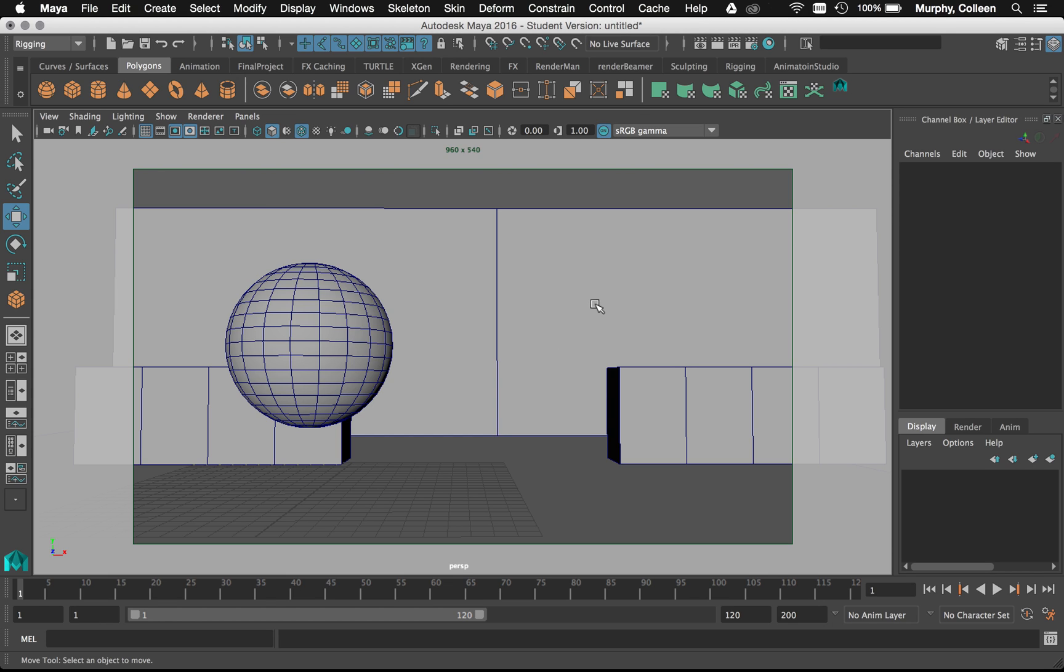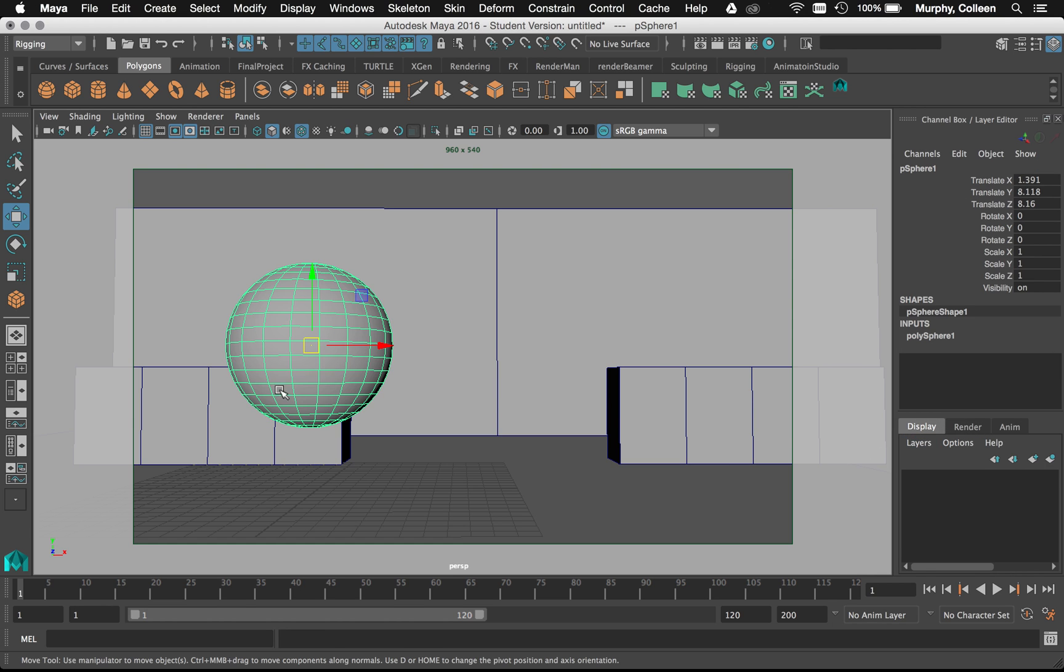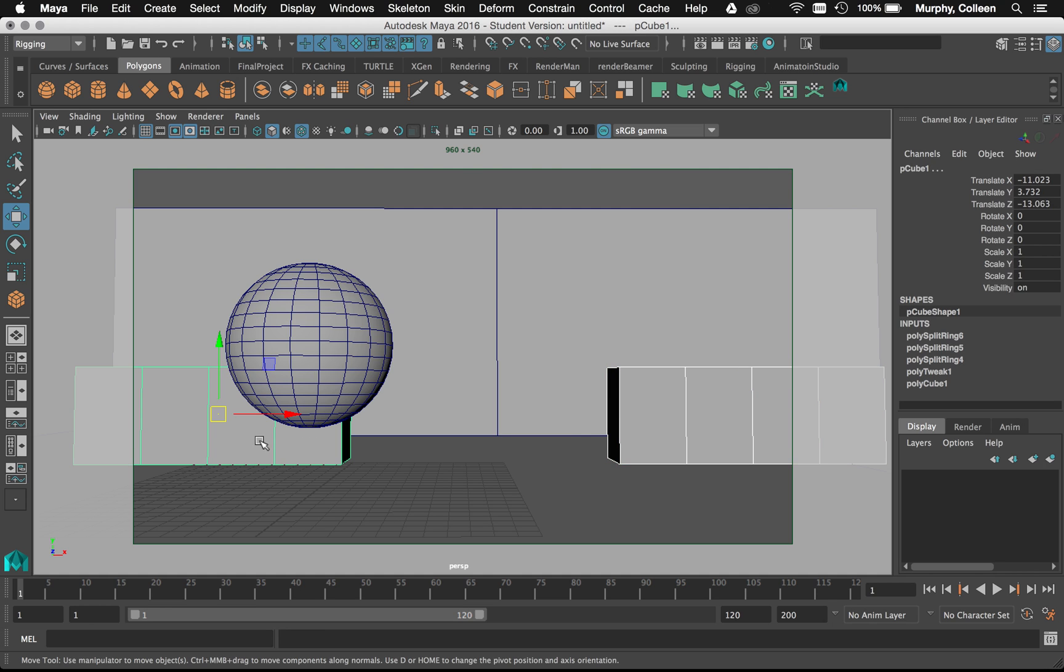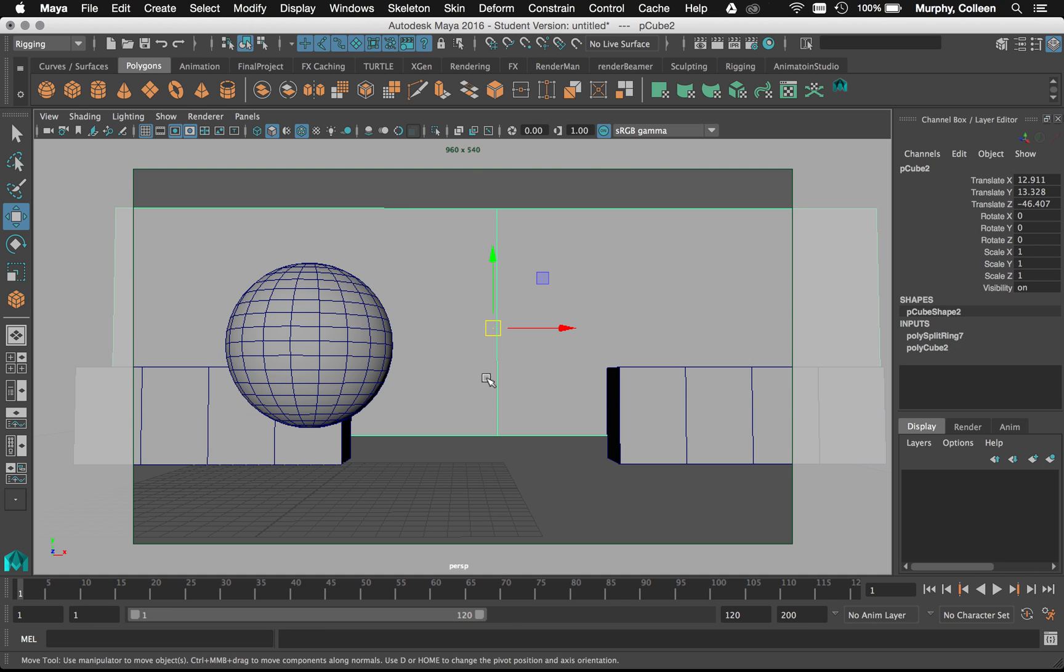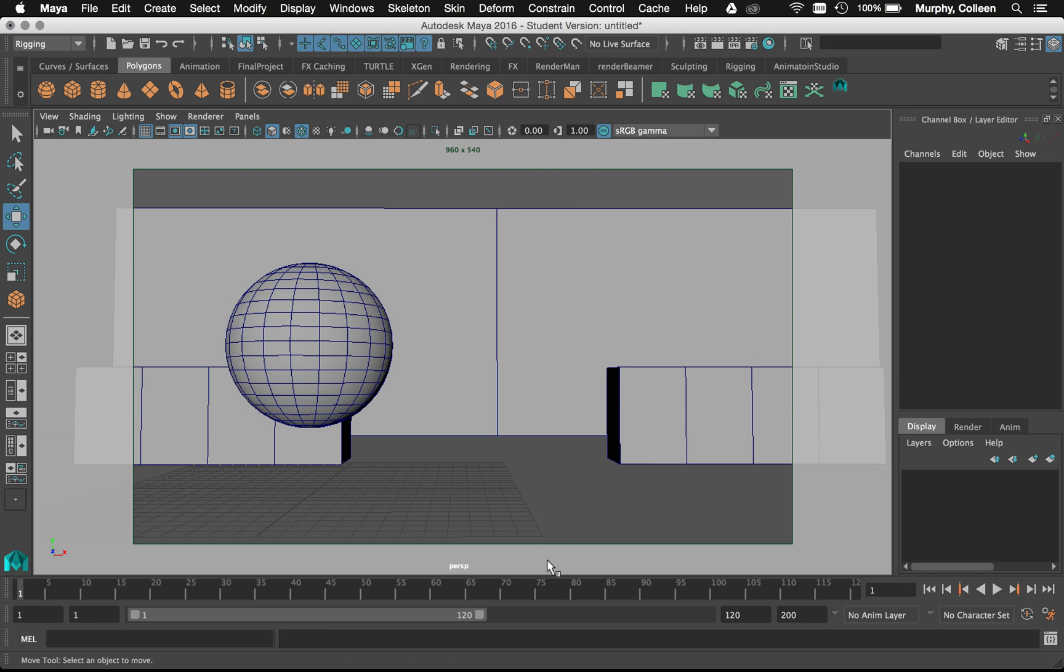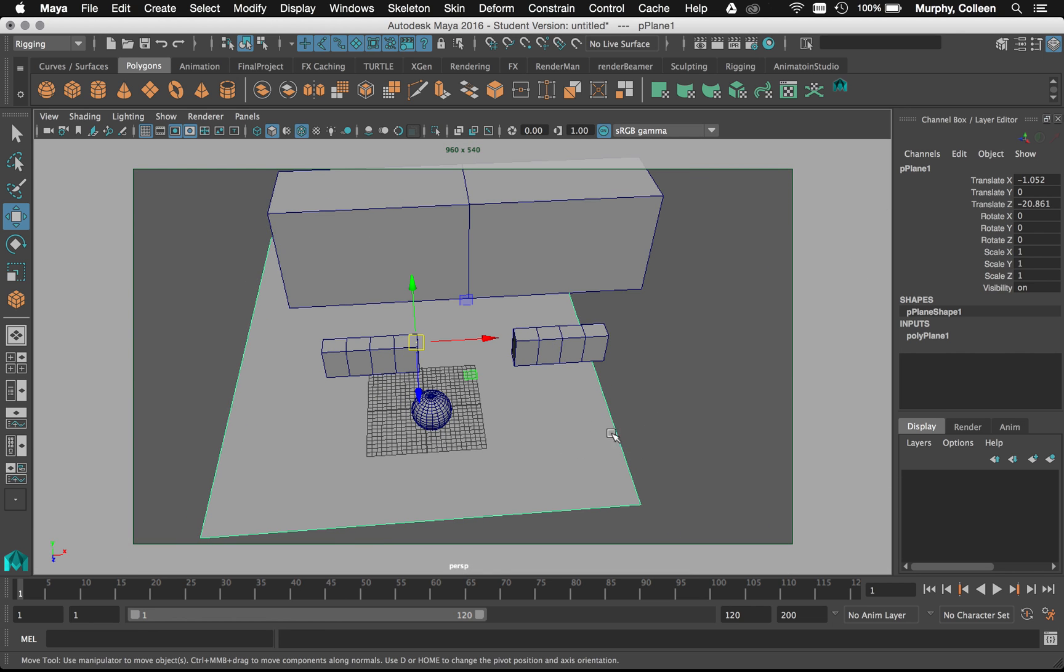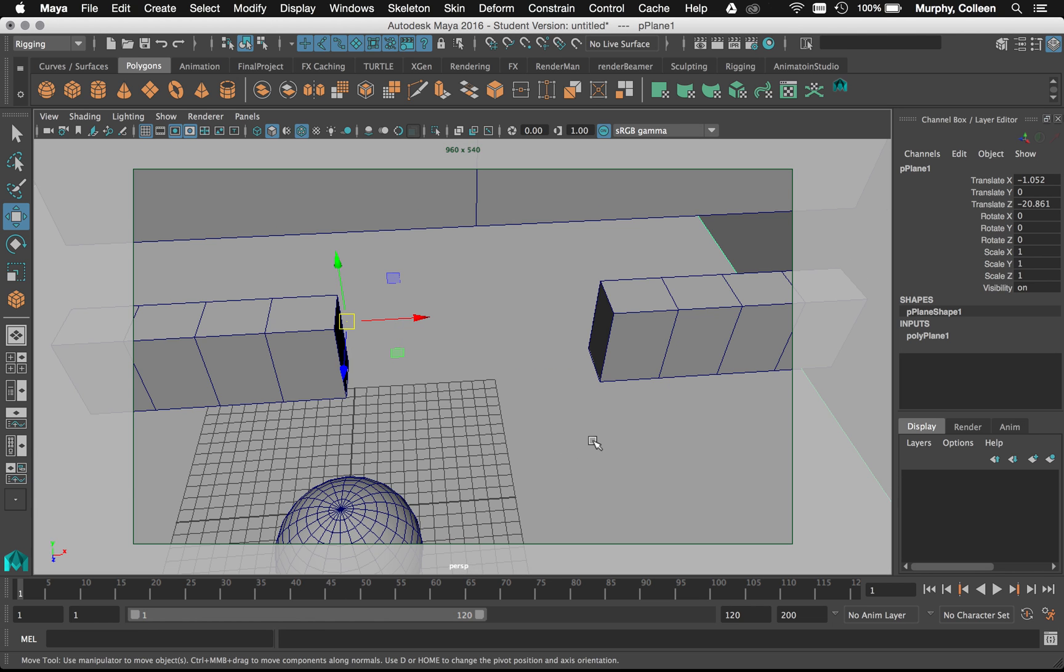So render layers are pretty easy at first if you want to use them simply. Here I just have a foreground object, some mid-ground objects, a background, and a ground plane. It kind of looks like the floor, but it's actually ground.